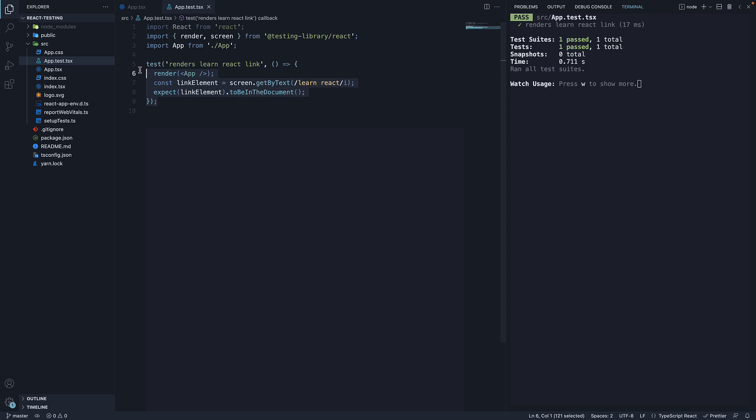As you can see, we use a combination of jest and react testing library. This is the anatomy of a test in a react project.